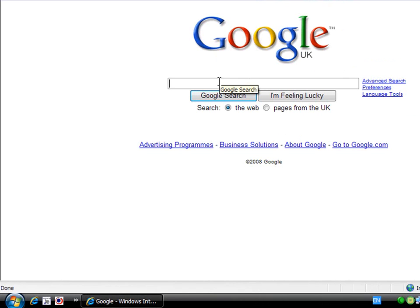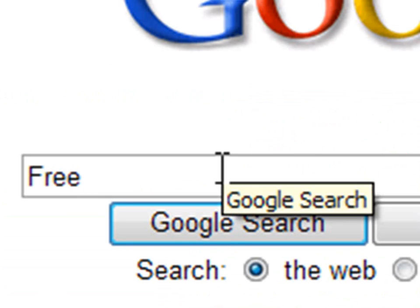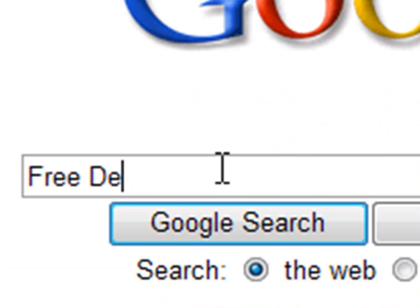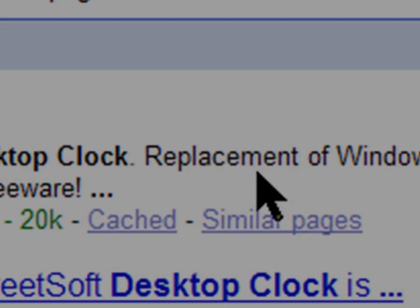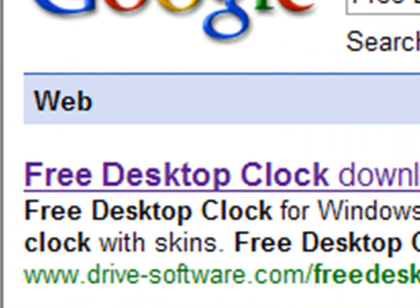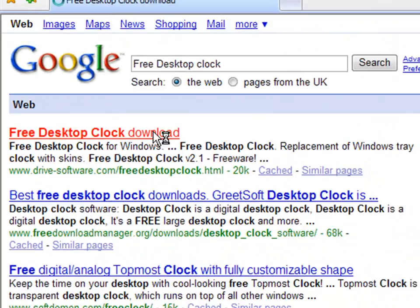You go to the internet, Google. You type this in Google: Free desktop clock. Right, the very first one, you click it.